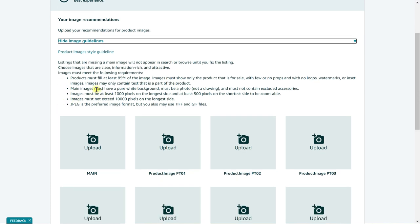Second bullet point we already discussed is that white background, and then the third and fourth is a little bit more technical. They're saying the images must be at least 1000 pixels on the longest side and at least 500 pixels on the shortest side. All you have to really know as a beginner Amazon seller is just be aware that the larger the picture, the better the quality, the better your chances are of having your products approved.